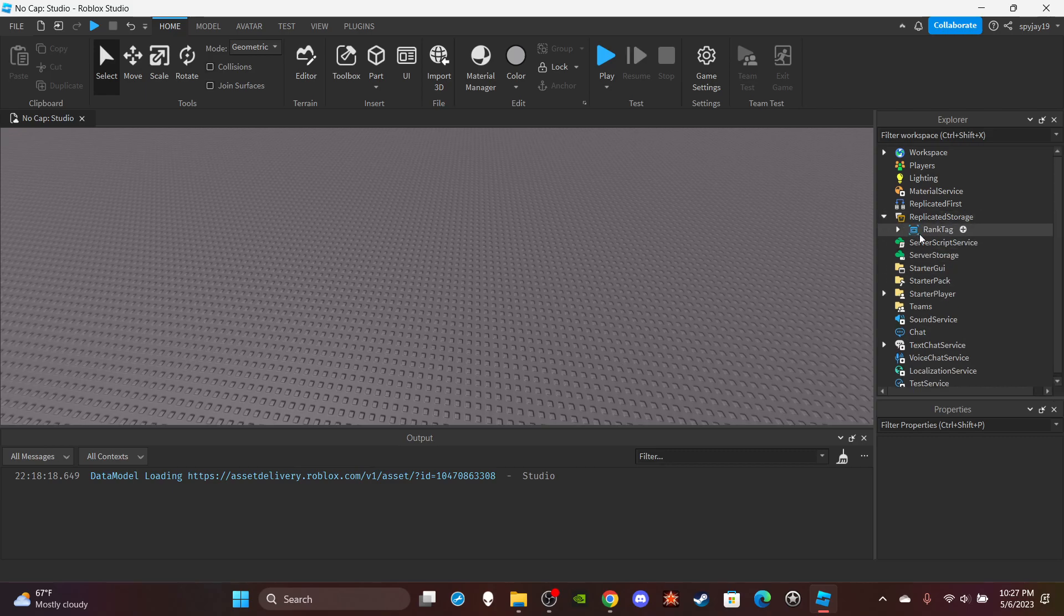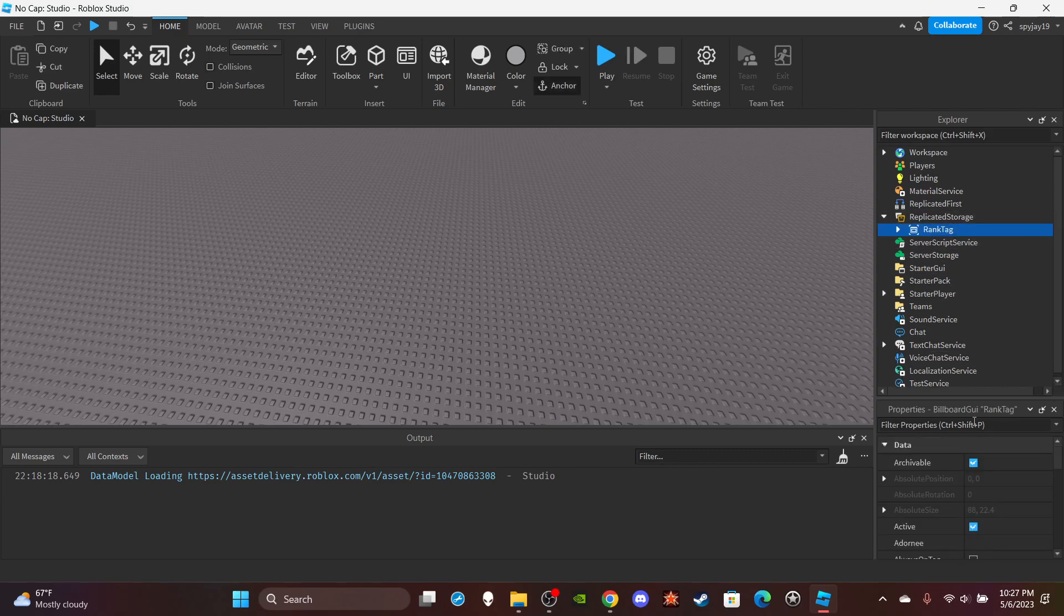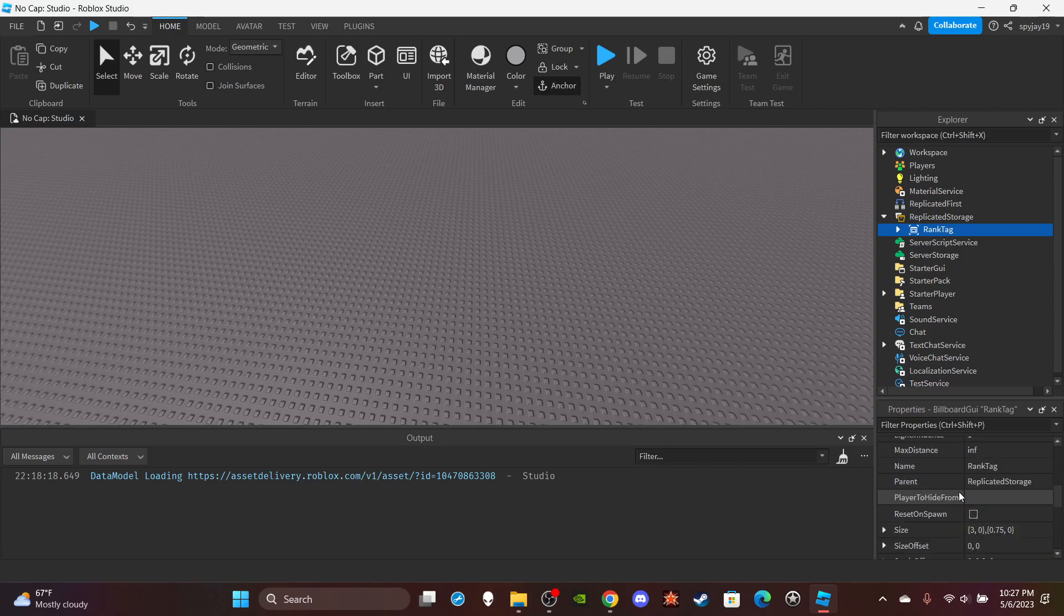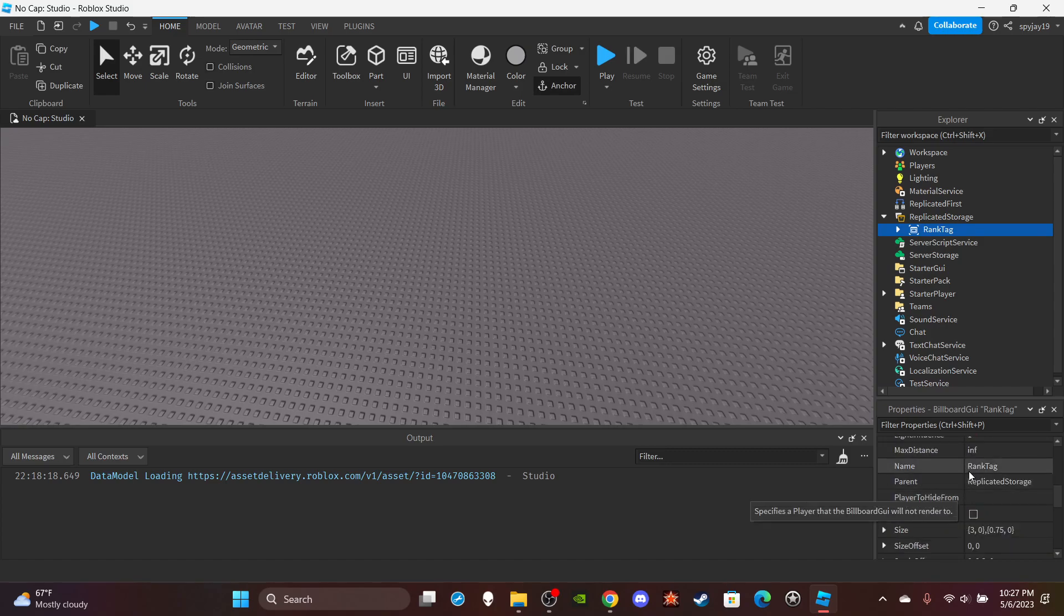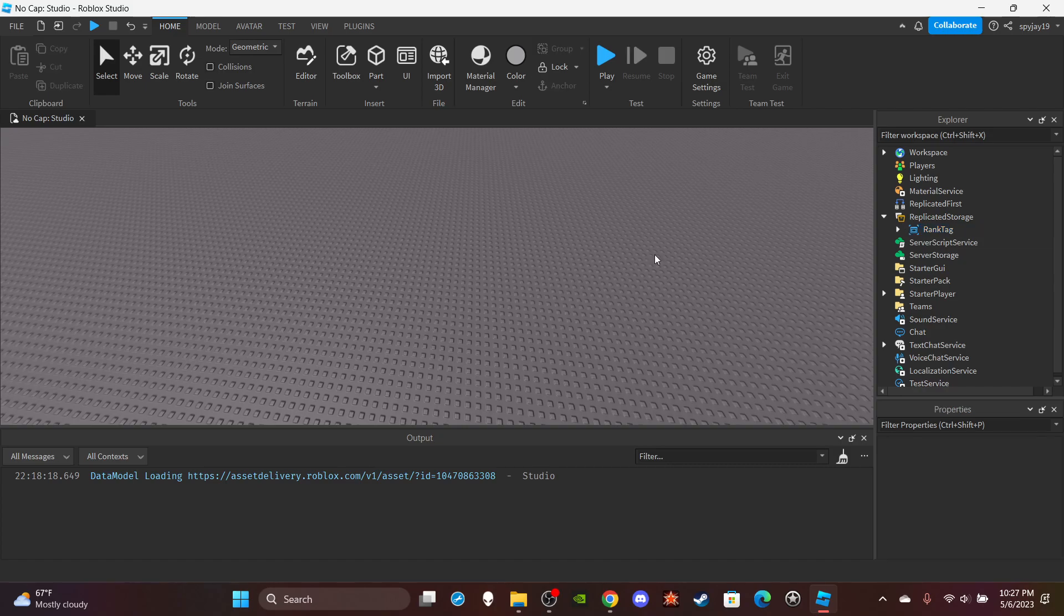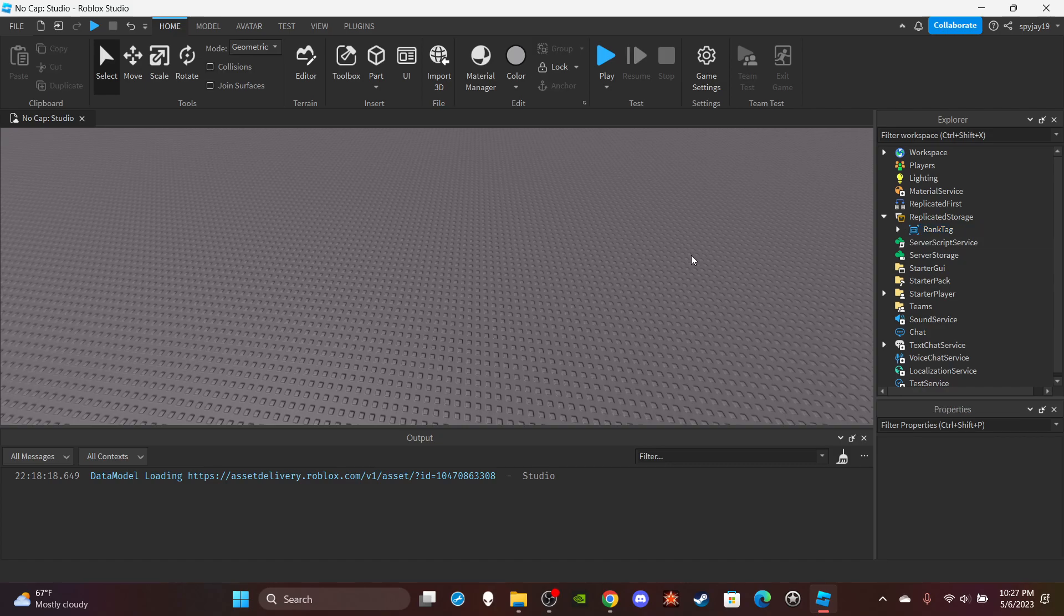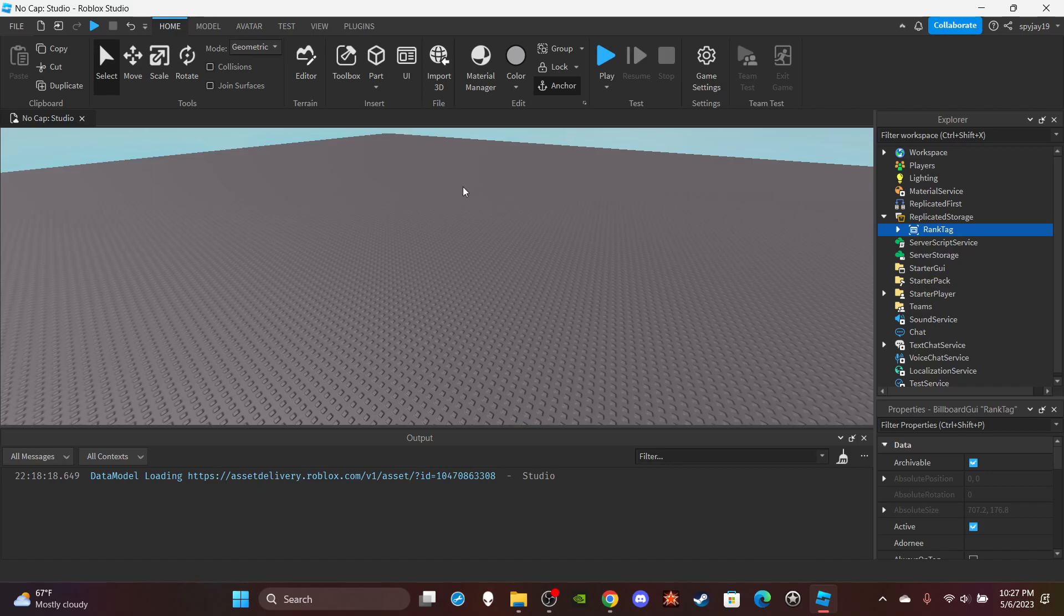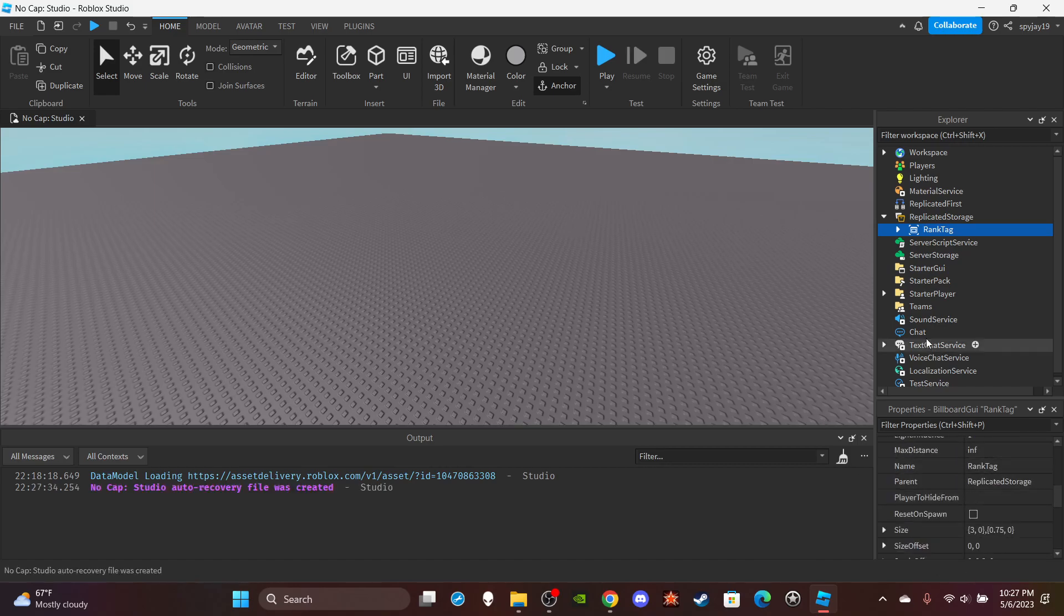First things first, I already have replicated storage here. If you ever tried to make a rank tag or overhead display GUI, you guys would know that it's kind of complicated because you have to get the sizing right so it doesn't act weird.